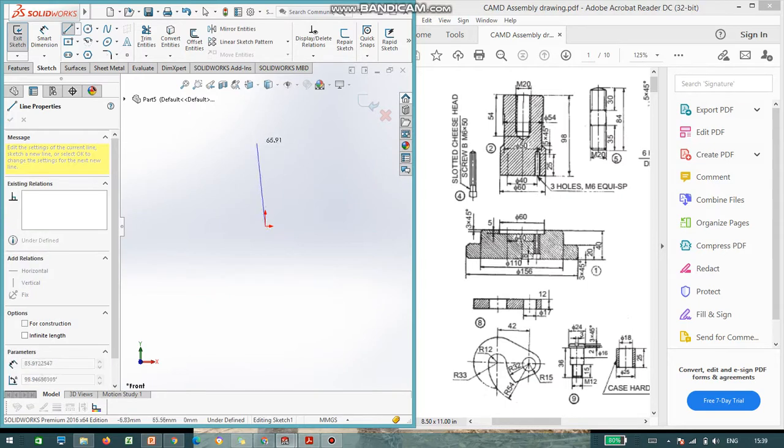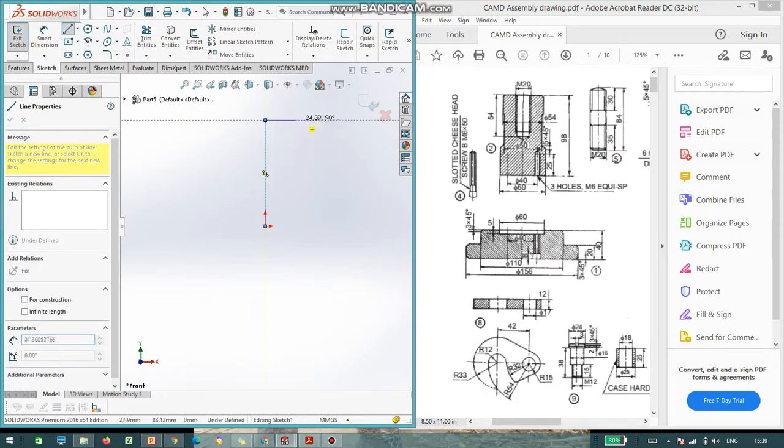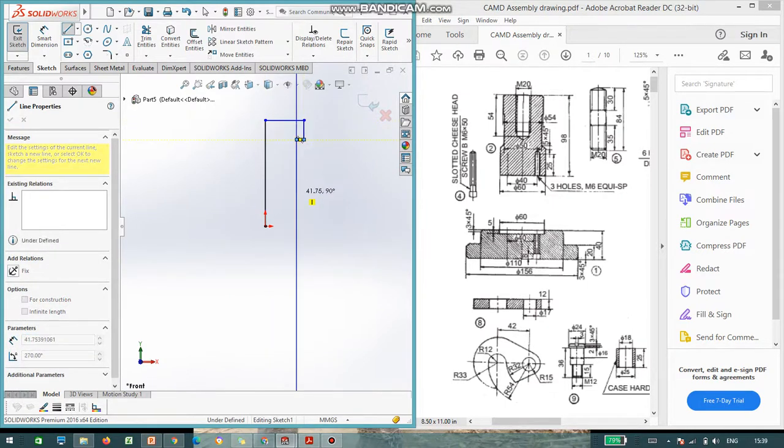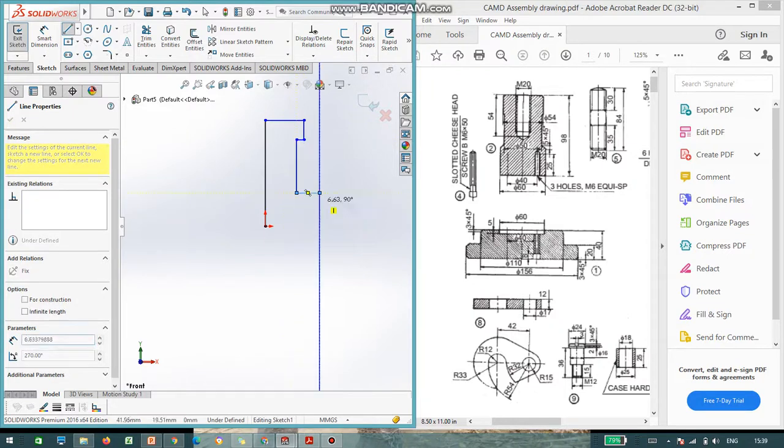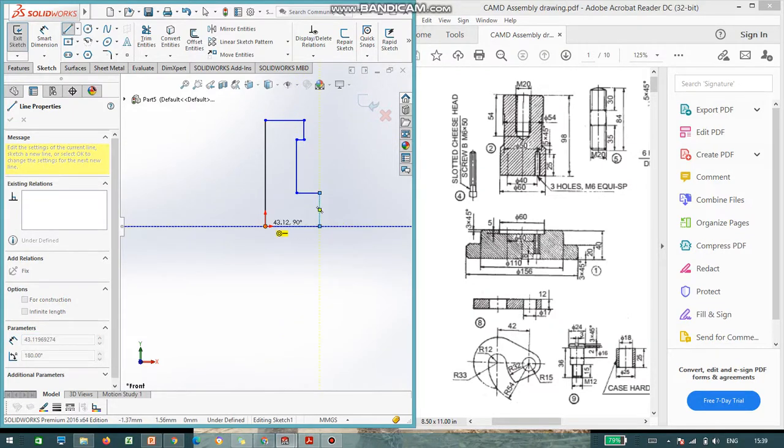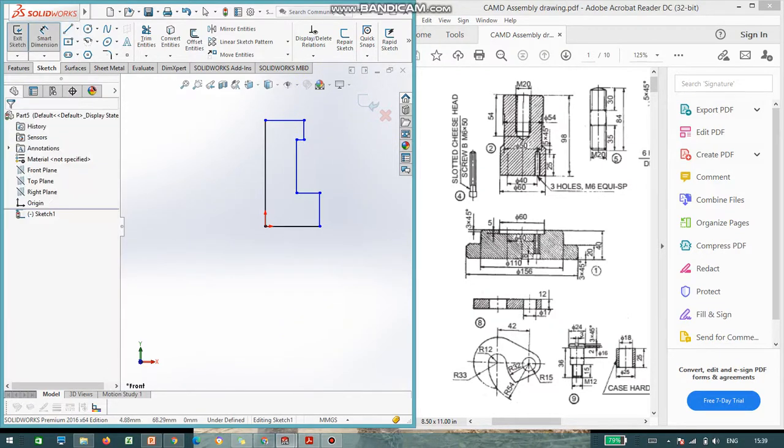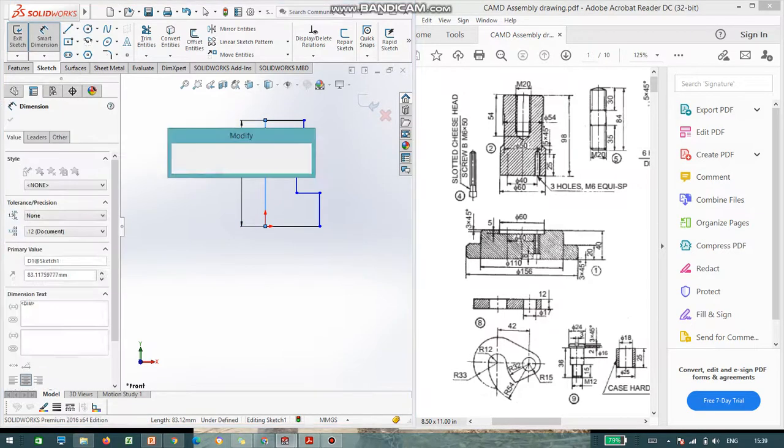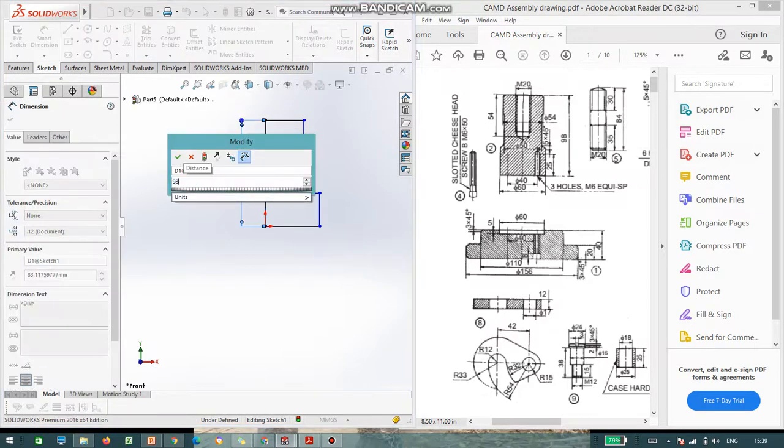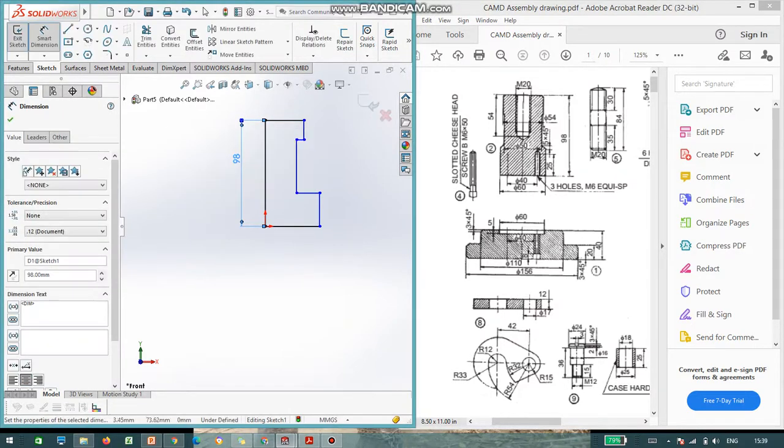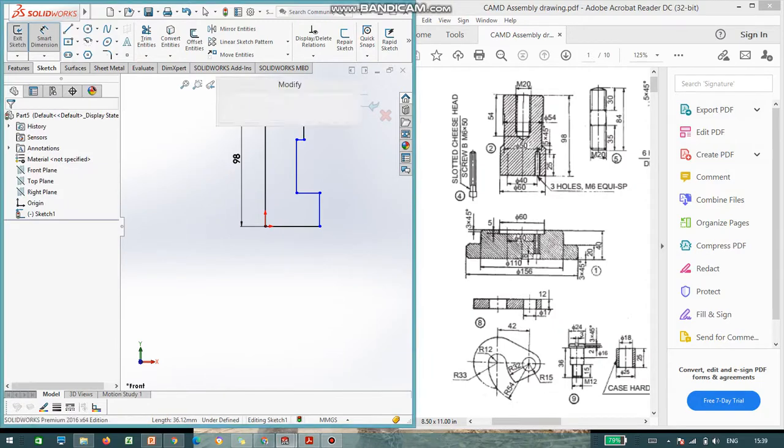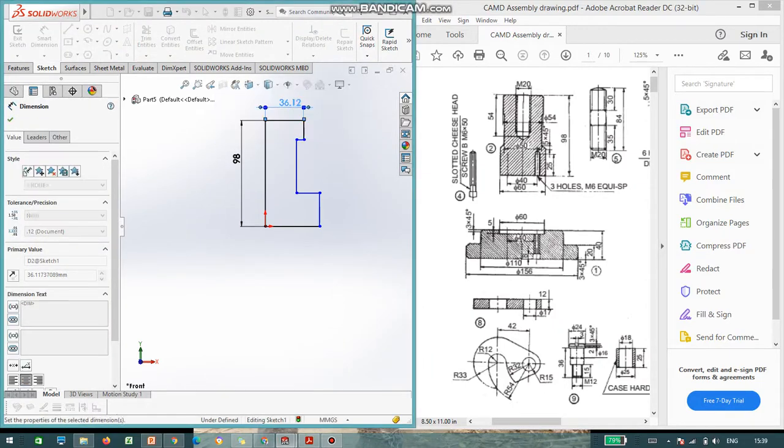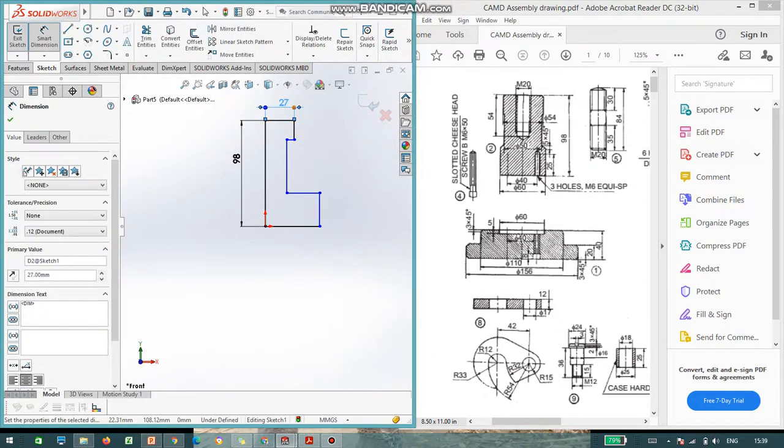See, in the second part, again, I am using a revolve command. And the dimensions are assigned. Yeah. So, this is the second part. The total length is 98. And this diameter is given 54. 54 divided by 2. It is 27.